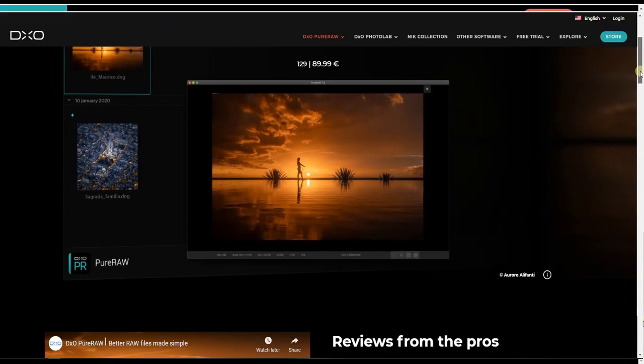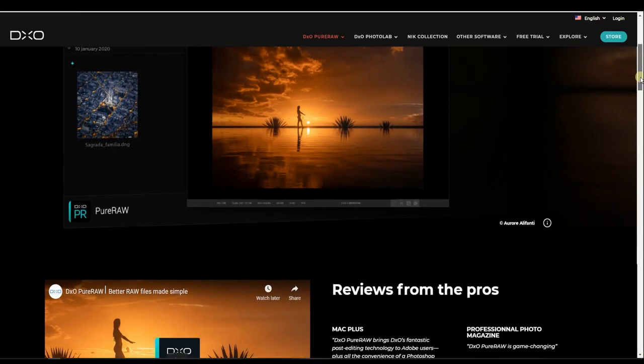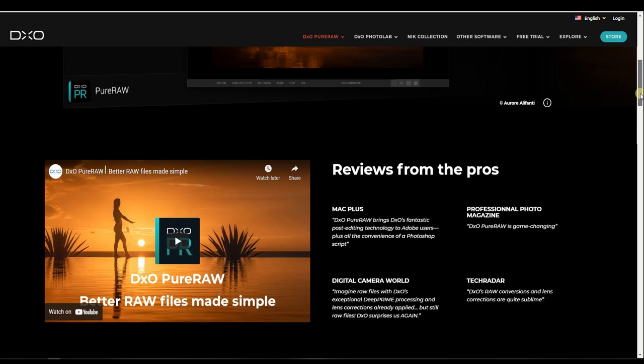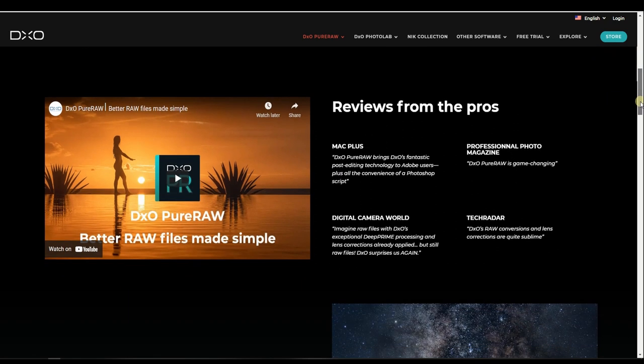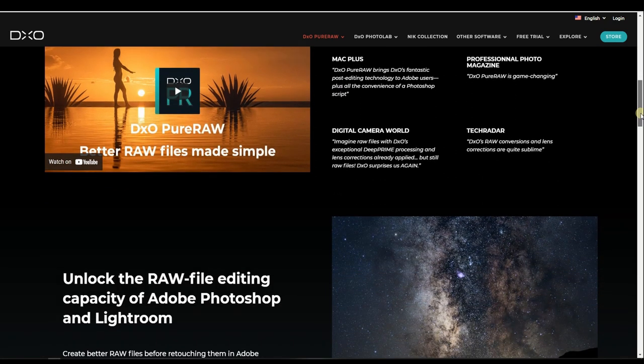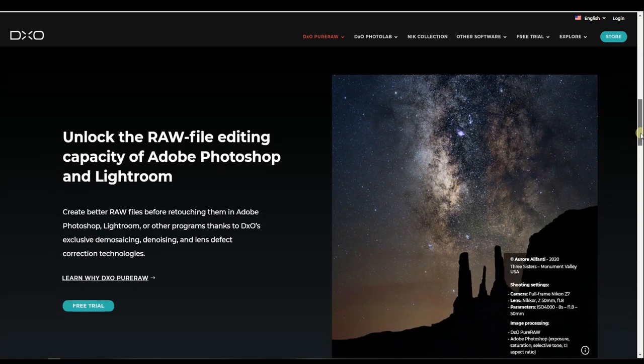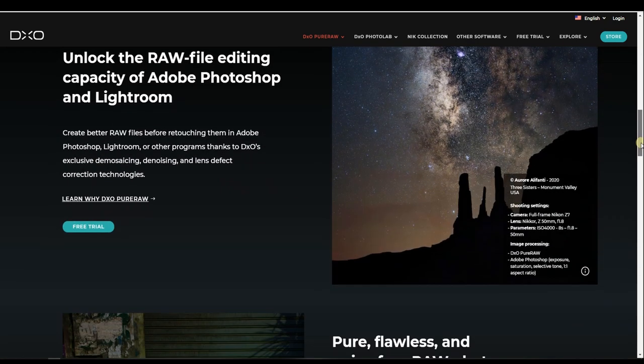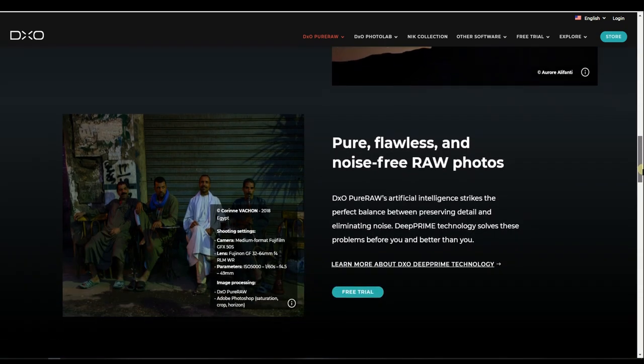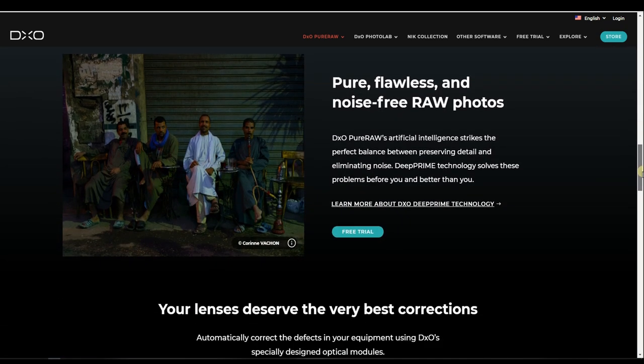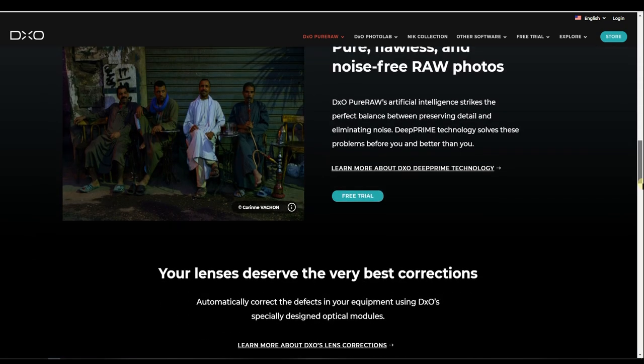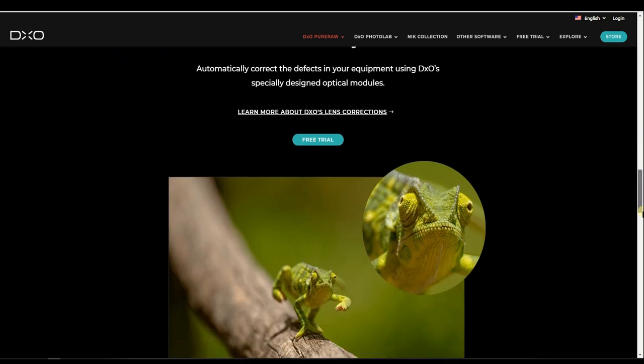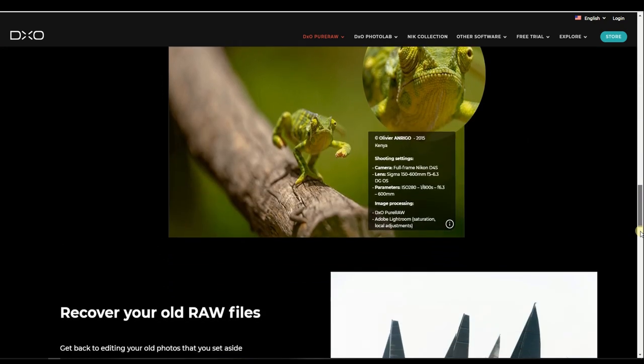Or Lightroom or any other software. Meaning that if you have a noisy photo with uncorrected lens module, you can actually do everything in this software and then export it to Photoshop, Lightroom, Affinity Photo, Silkypix, and do the rest of the editing there.